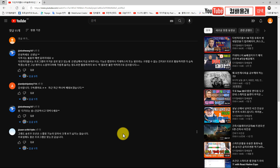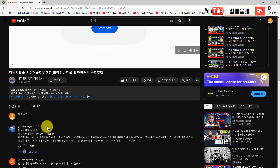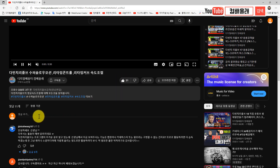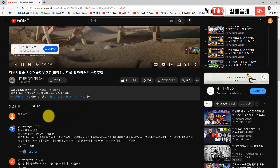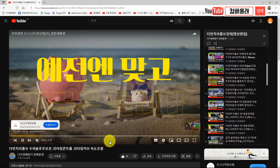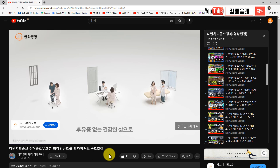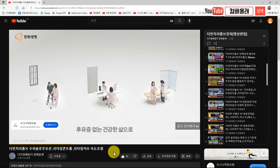그러면 바로 진행을 하겠습니다. 여러분들 구독, 좋아요 부탁드리고요. 좋아요 많이 눌러 주십시오. 댓글도 써주시면 고맙고요. 광고까지 봐주신다면 저는 엄청나게 고마움을 느끼고 힘을 낼 겁니다.